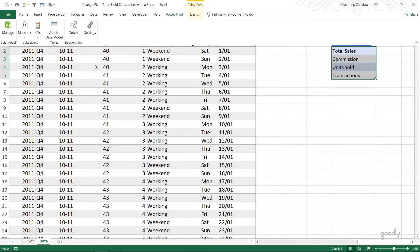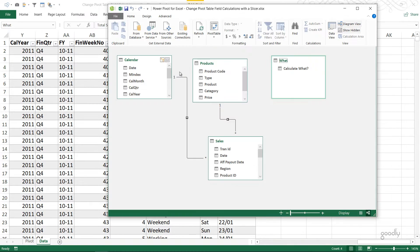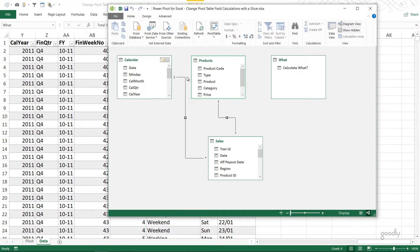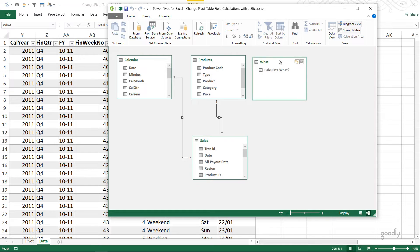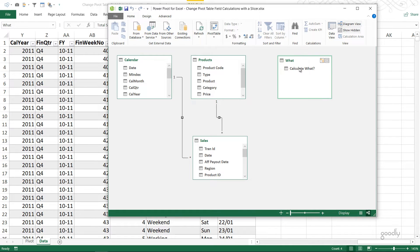Let's take a look at how the Power Pivot relationships look. The calendar and products are our lookup tables, sales is the transactions table, and then we have the disconnected table called 'Calculate What.' From this table's column the slicer has been made.